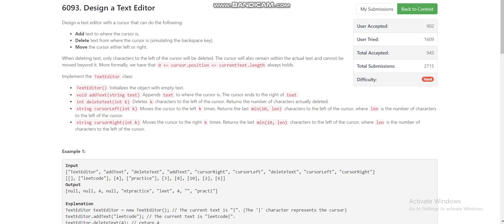Hello everyone, today I am going to discuss the fourth problem of LeetCode weekly contest 096, which is 'Design a Text Editor.' We are given a text editor and a cursor, and we can add text where the cursor is.